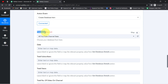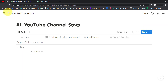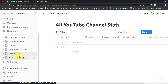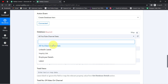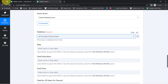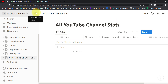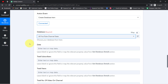After the connection, it will ask you to select a database. All the databases created in your Notion account will appear here — for example, Employee Details, Inquiry List, and All YouTube Channel Stats. I'll select the 'All YouTube Channel Stats' page and close the other sections.